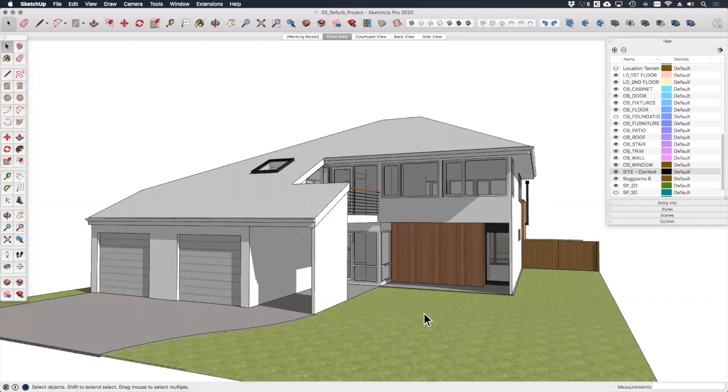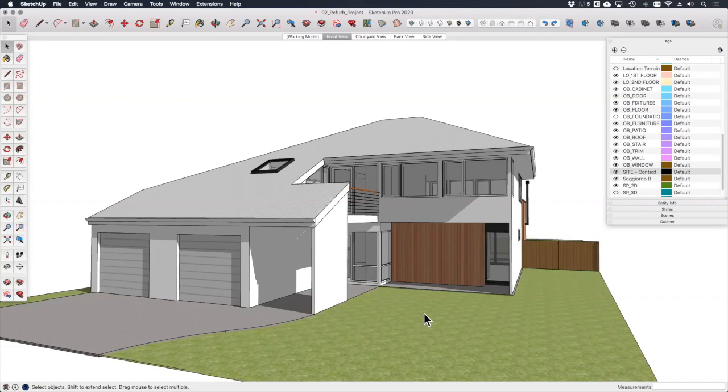Welcome back. During the design development stage there are certainly occasions when you'll have to convince your clients of the merit in your ideas, but also you may have to persuade other third parties such as town planners, residents groups, or funding bodies. Often it can be very helpful if not a specific requirement to demonstrate how your design will look in its context, that is to say alongside its neighboring buildings and within a realistic setting.